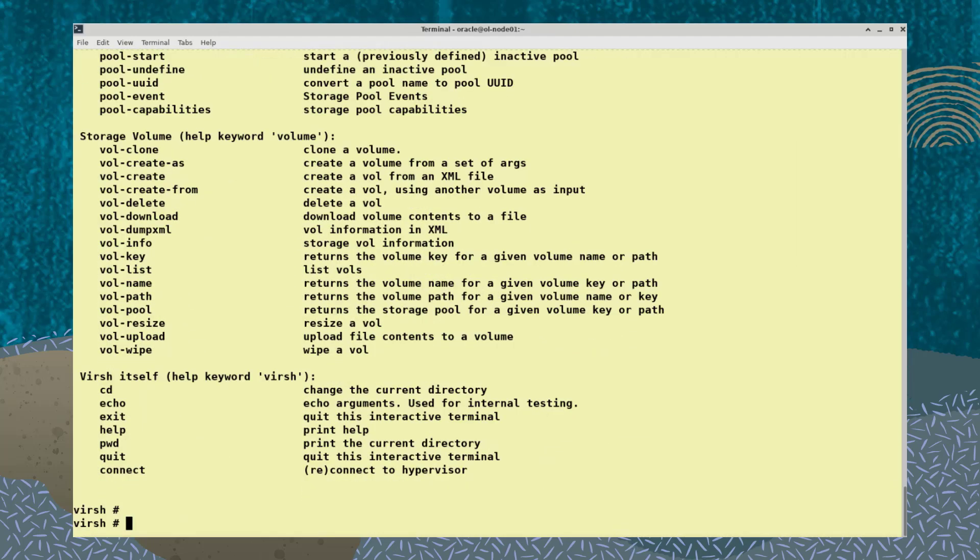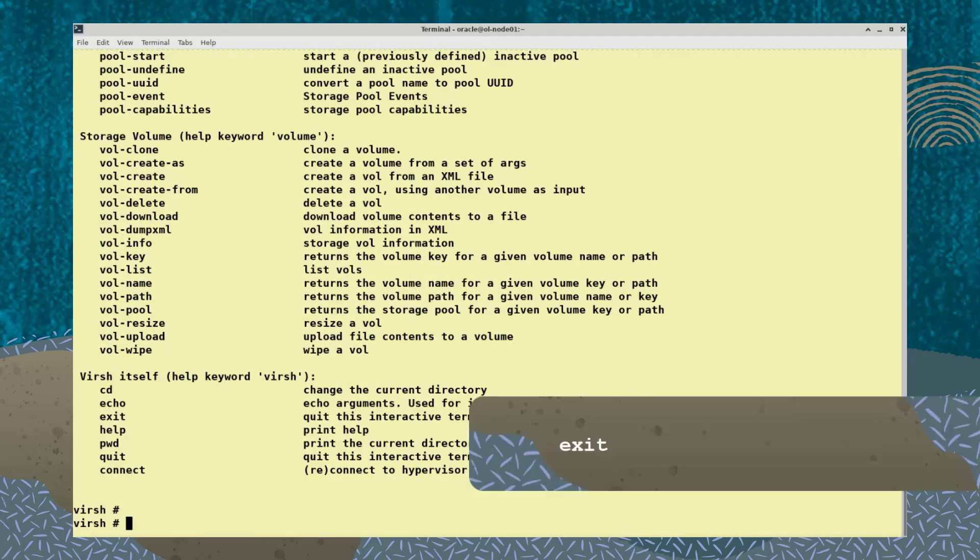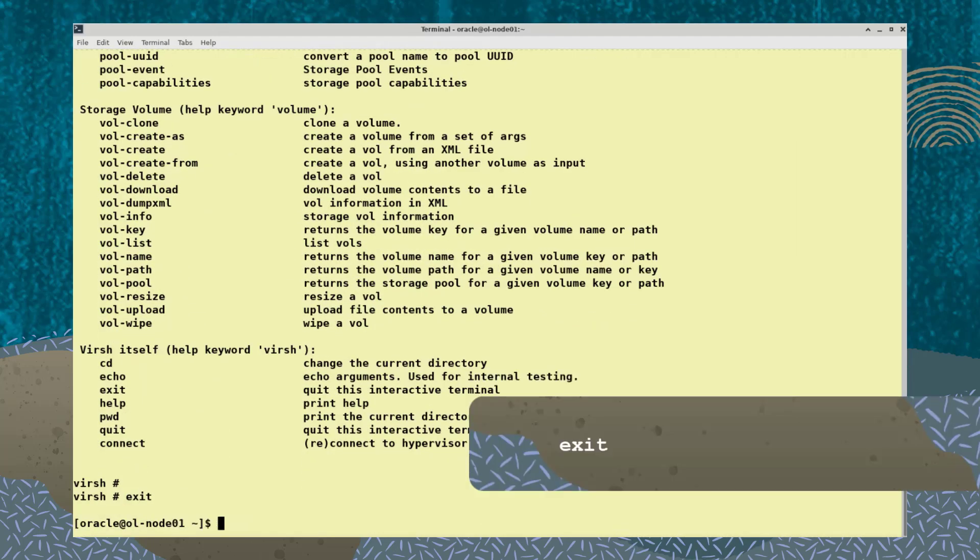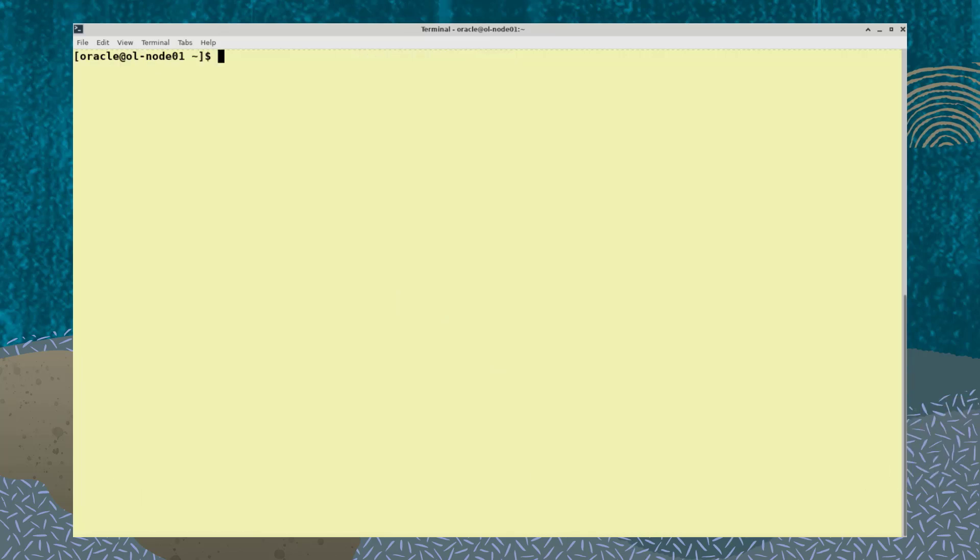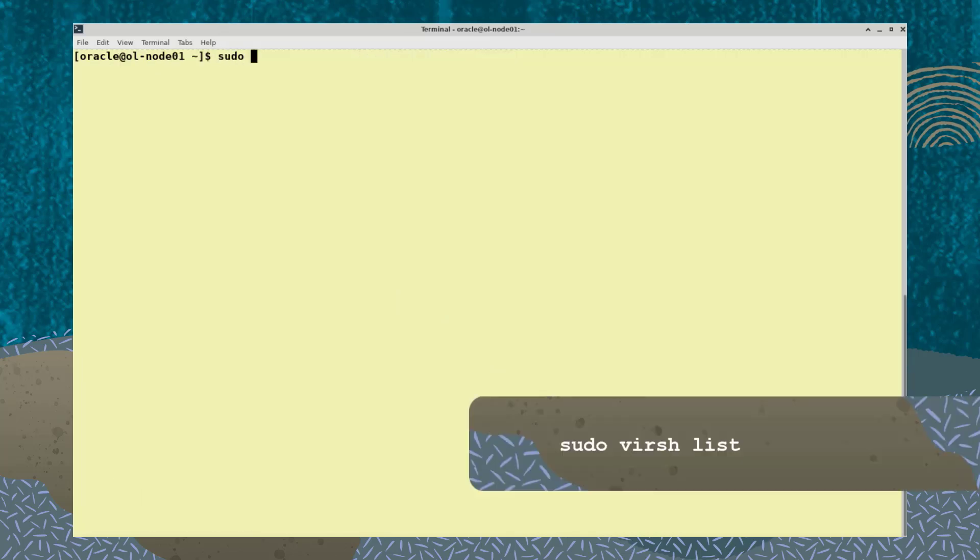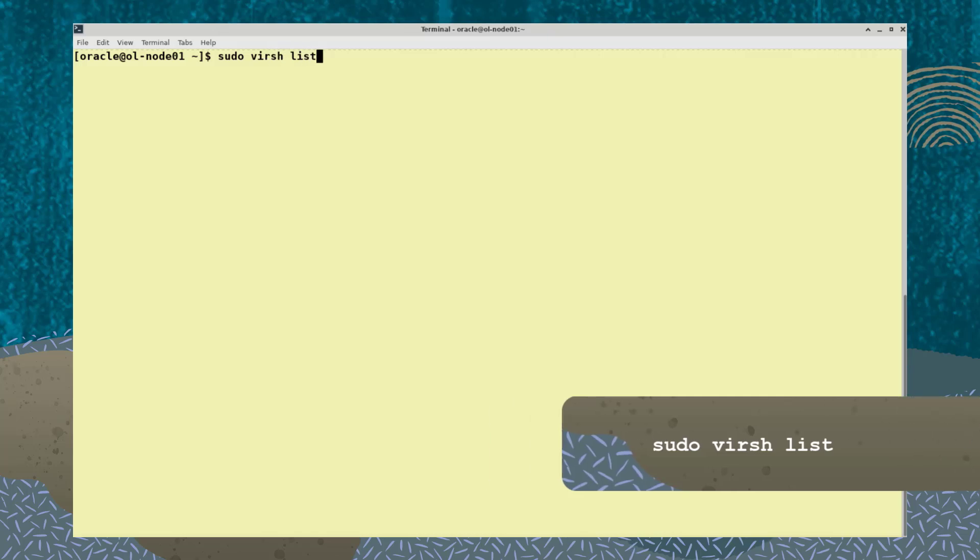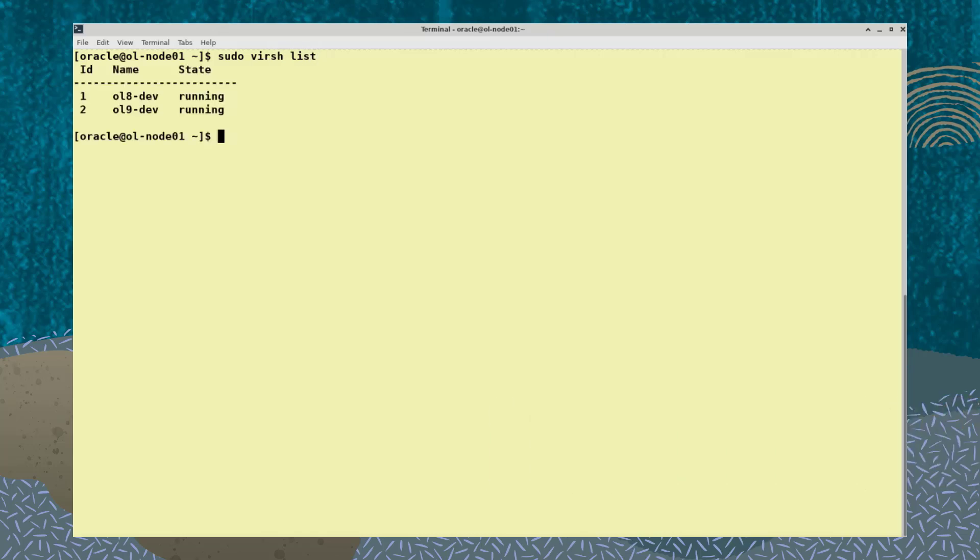You can run virsh commands from this virtual shell, but I'll type exit to continue this demonstration. To list running VMs, type the command sudo virsh list. Here we see two running VMs, ol8-dev and ol9-dev.